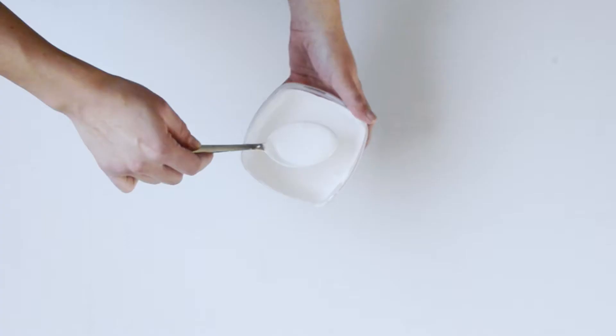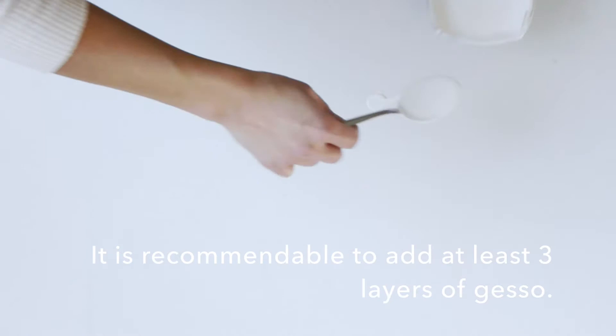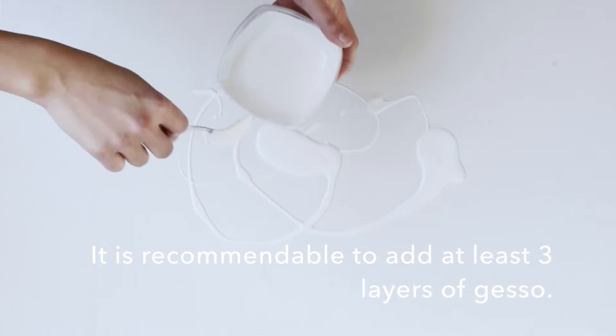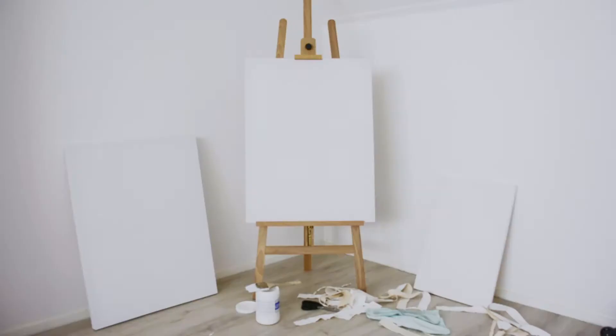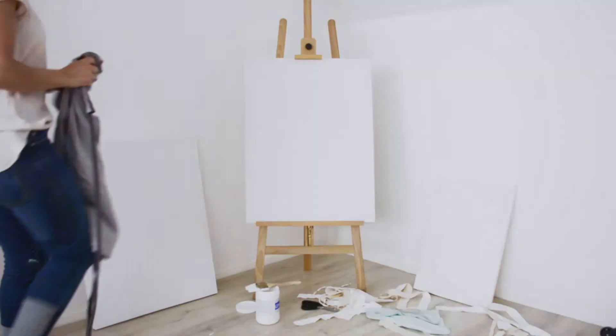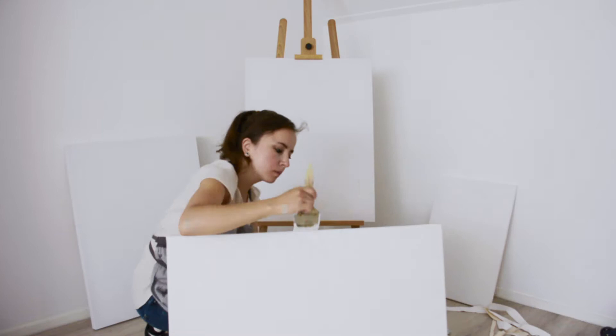Even if you buy an already prepared canvas, I would recommend adding gesso for these following reasons. The gesso is important because it protects the fibers of the fabric, its flexibility, as well as helps the pigments to adhere on it.